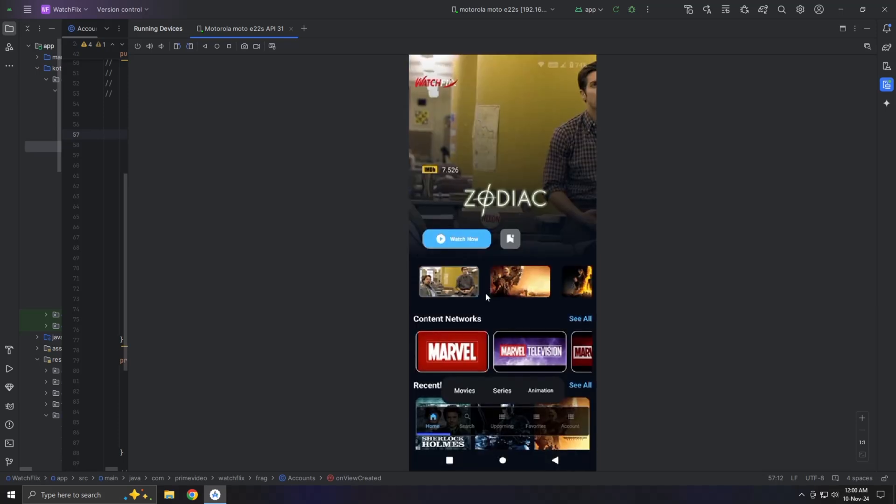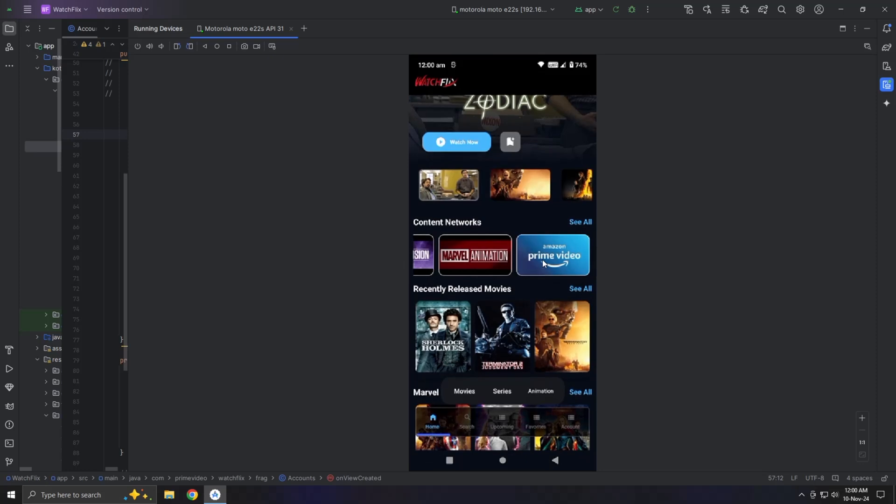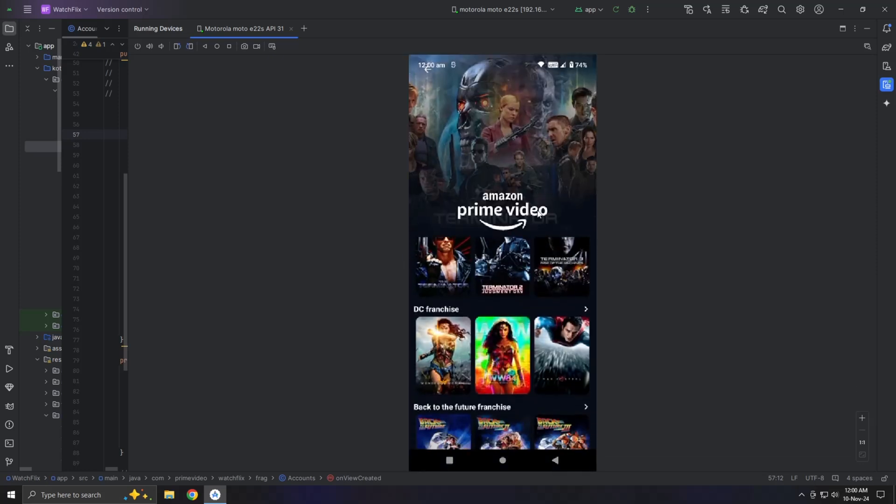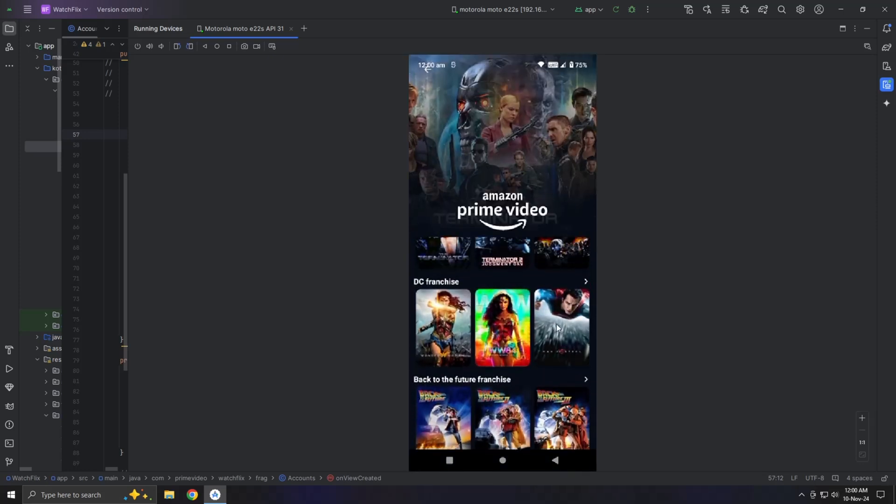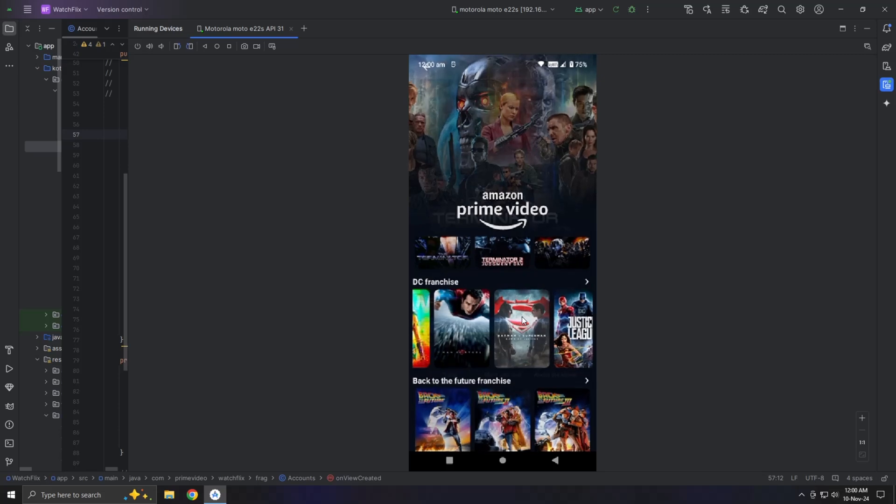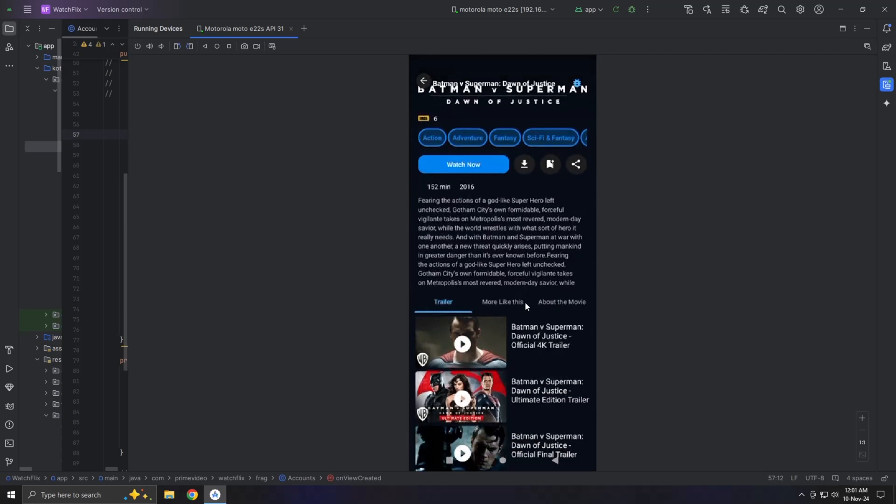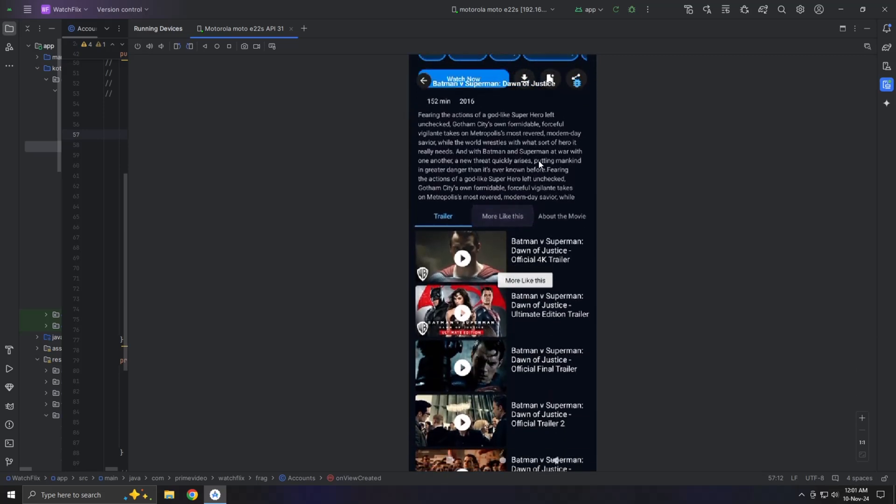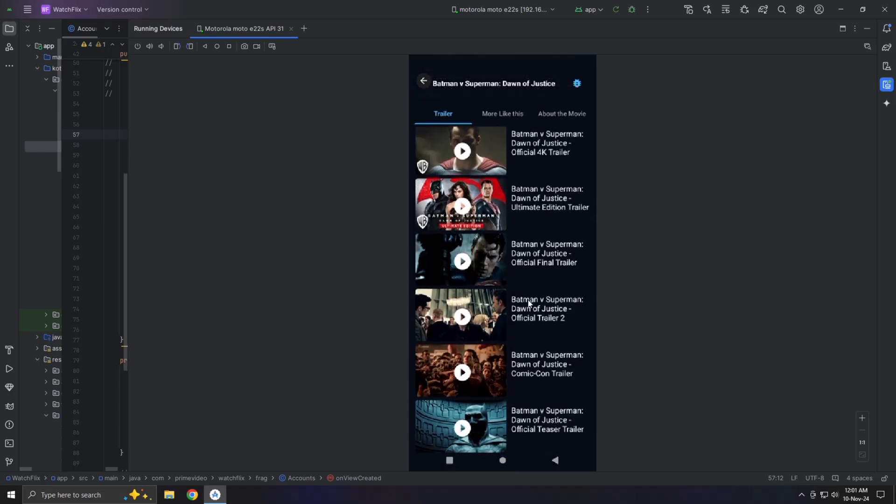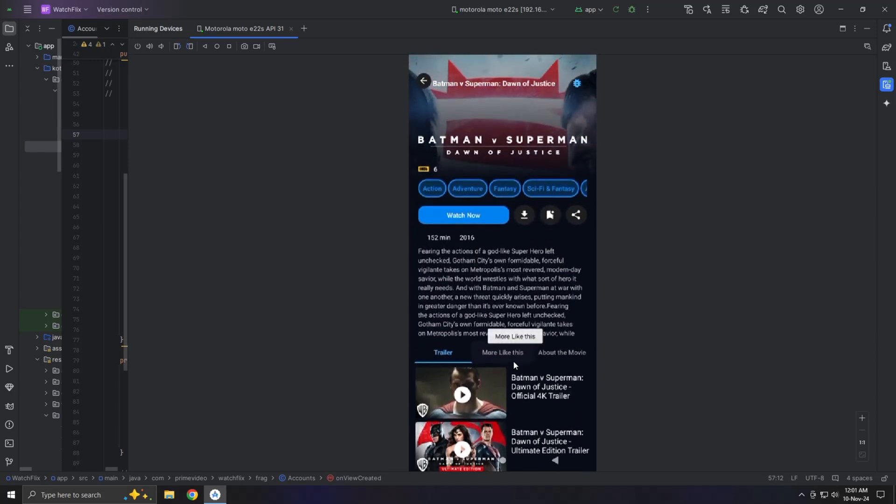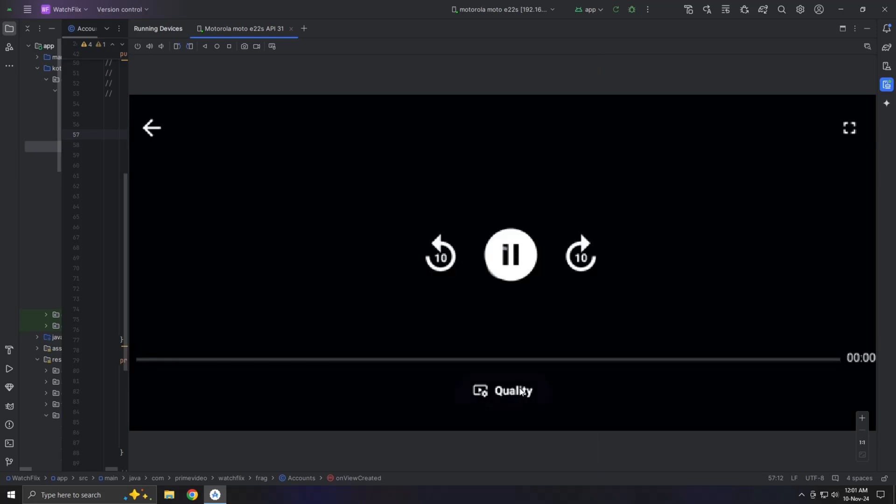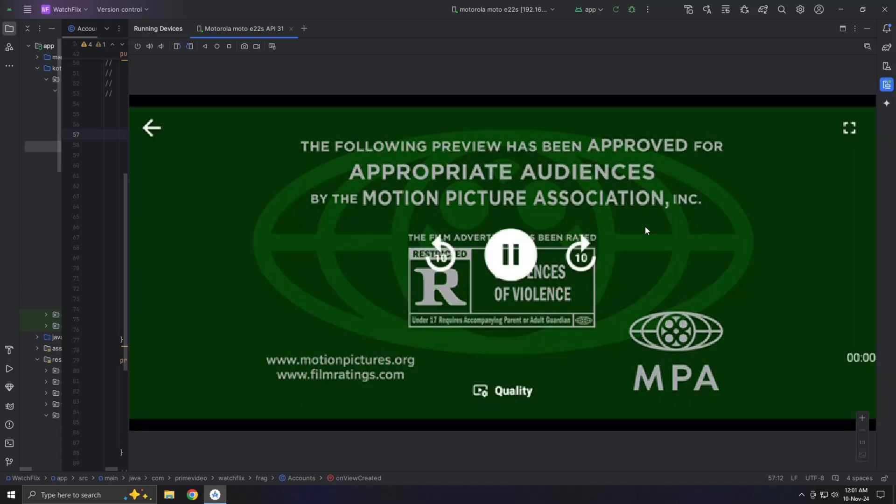Next, let's talk about the content network. We're adding subheadings for each content network. For example, Amazon Prime has a lot of movies, so we added a recycler view with a title like Franchise to group related movies together. For instance, Back to the Future has three movies under Amazon Prime, so we display them under the Franchise section. This makes the app more organized and engaging for users, helping them easily see which movies belong to which network.